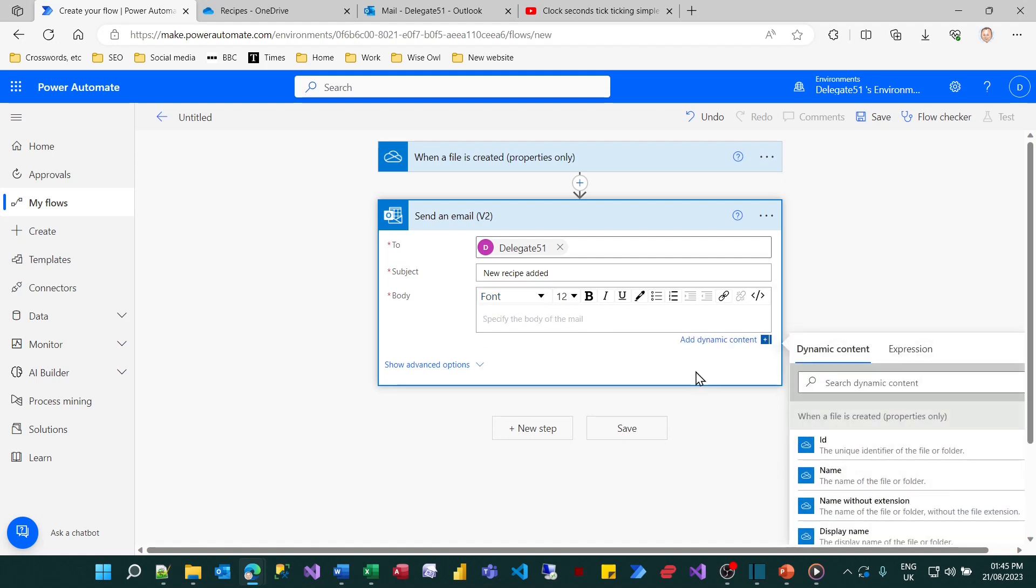And for the actual body of the email, someone has added a recipe called, and then what I want to do is put in the file name.